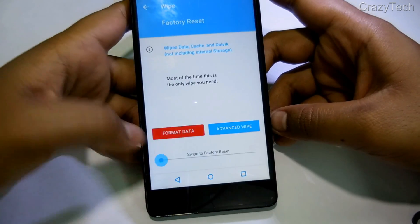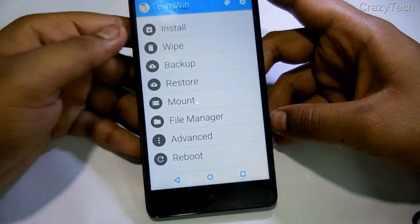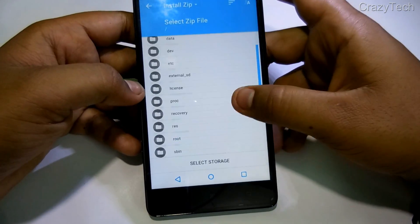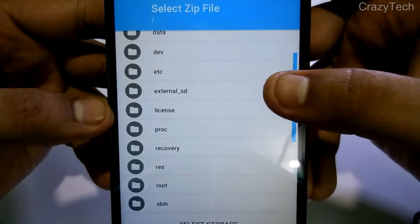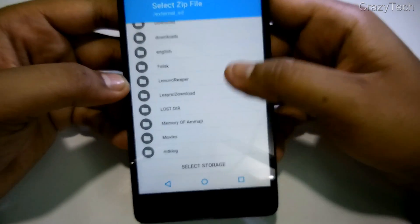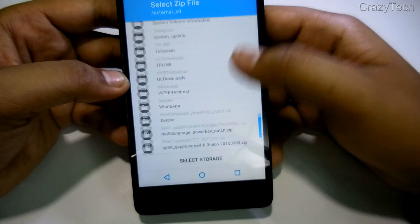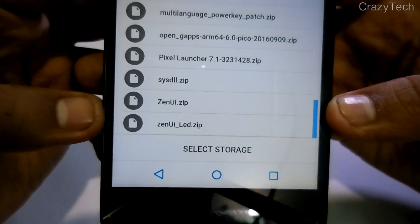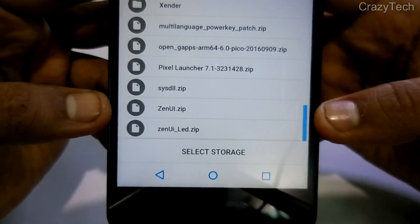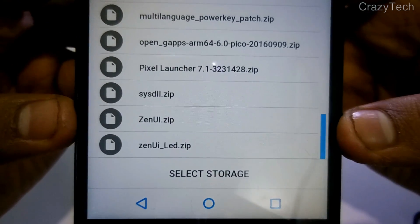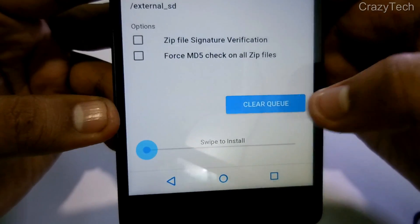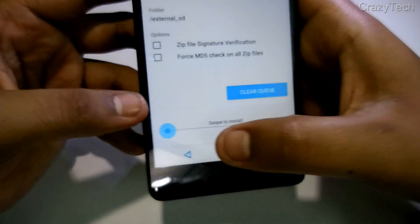Now go back to the install section. Select the external SD card — here are the files as you can see. The ROM file is zenui.zip, so first you have to flash that one. Tap on it and swipe to install it.